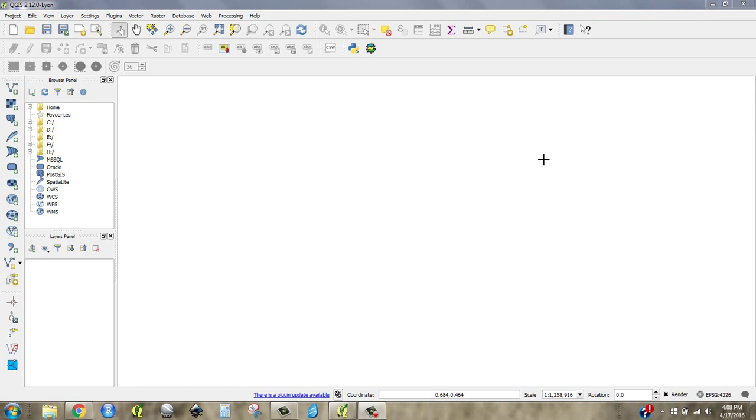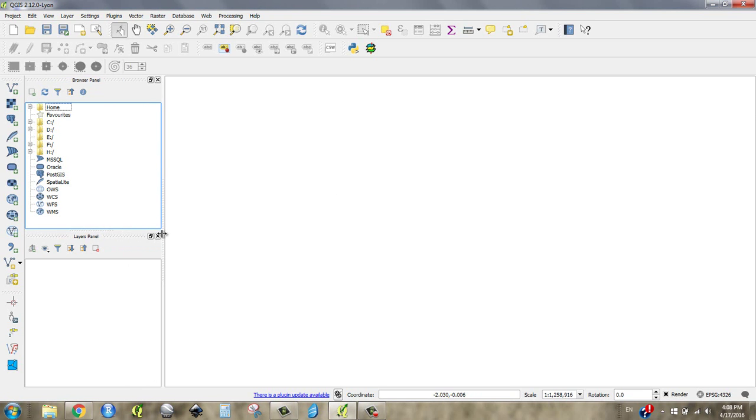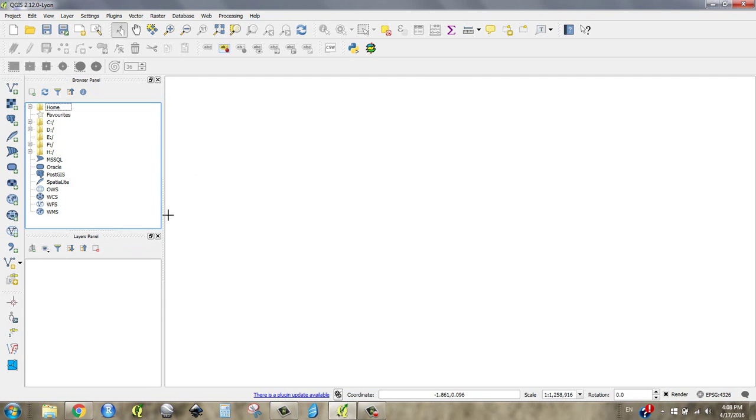This is a short video to orient you to the workspace in QGIS. When you start it, you'll have tips that pop up, and I always say I've had enough tips. I close all the windows I don't need except for the Layers panel and the Browser panel.